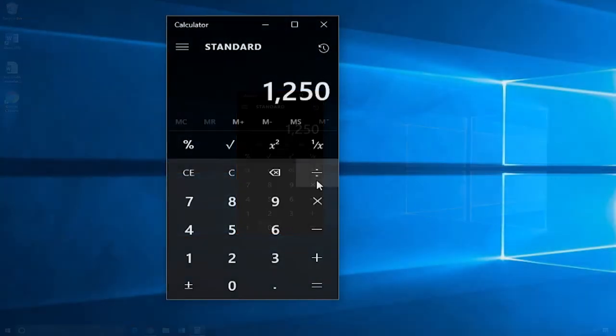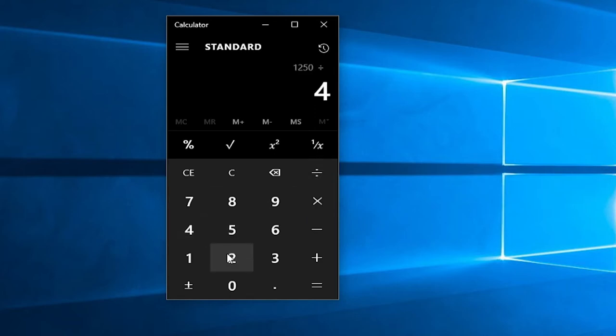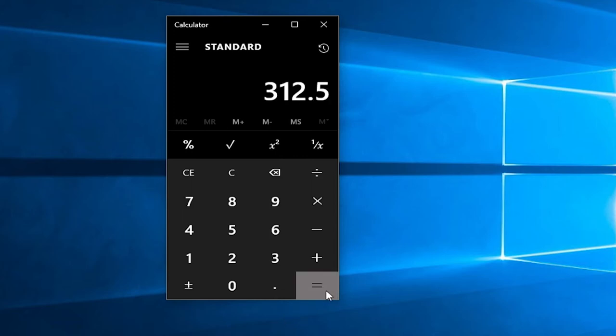Next, I click on the division symbol and enter 4. Finally, I click on the equal sign and see that 1250 divided by 4 is 312.5.